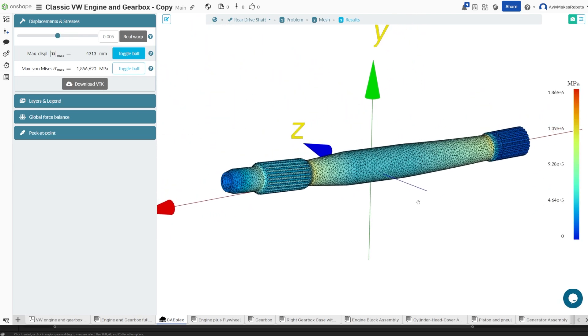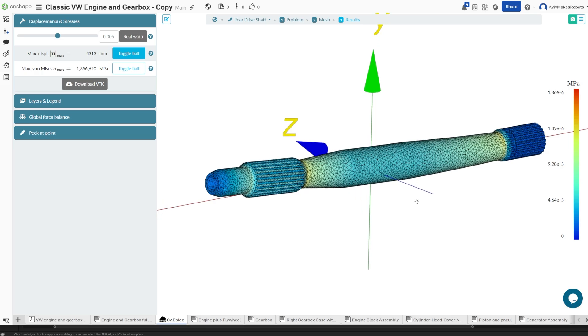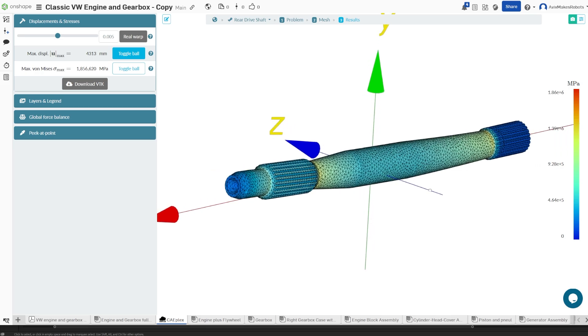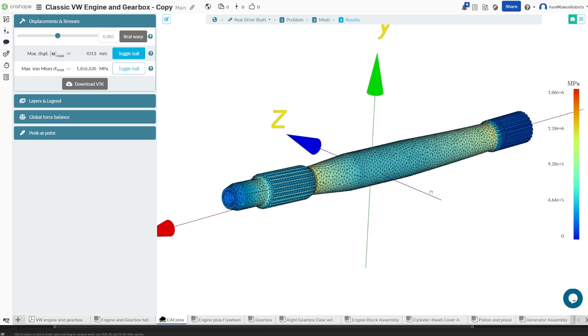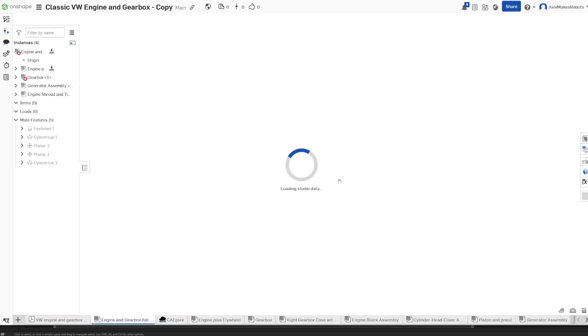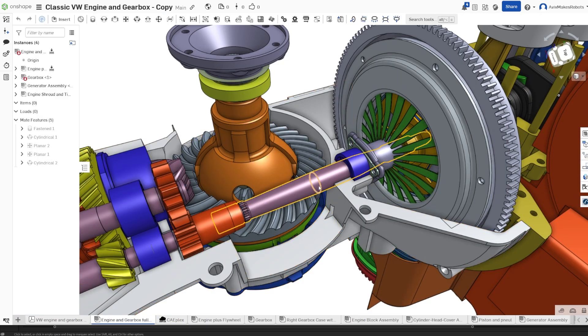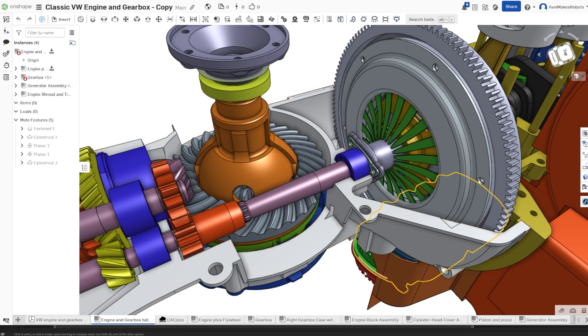I don't think that this simulation of this drive shaft is a good representation of reality. The reason is because if we go back to our assembly model of the engine, you'll notice that this shaft is supported by this bearing and also a little bit by the sleeve.